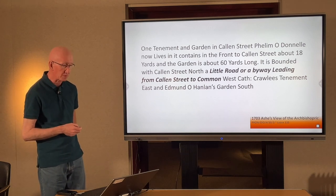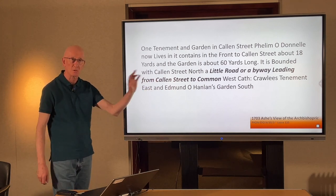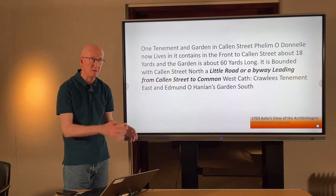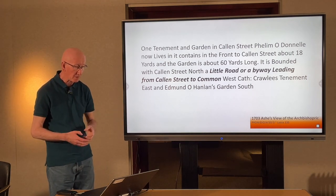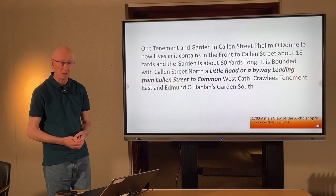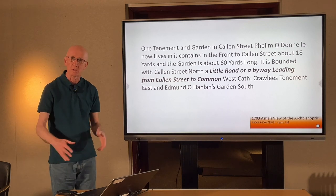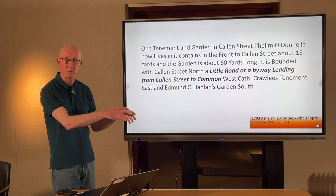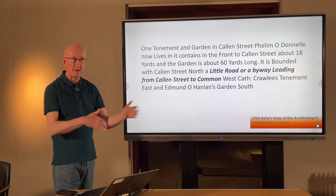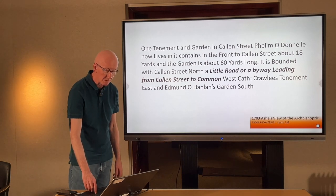Here's quite an early reference to an example of a small street. It's from Asher's survey of Armagh, 1703, and it describes the tenements owned by the Archbishop's Estate. One here: tenement and garden in Callan Street — 'Philham O'Donnelly now lives in it.' It contains the front of Callan Street, 18 yards, and the garden is 60 yards long. It is bound to Callan Street to the north and a little road or byway leading from Callan Street to the common — which was later the property that Dravencourt School was built on. So there was this little, unnamed small street in Asher's survey.